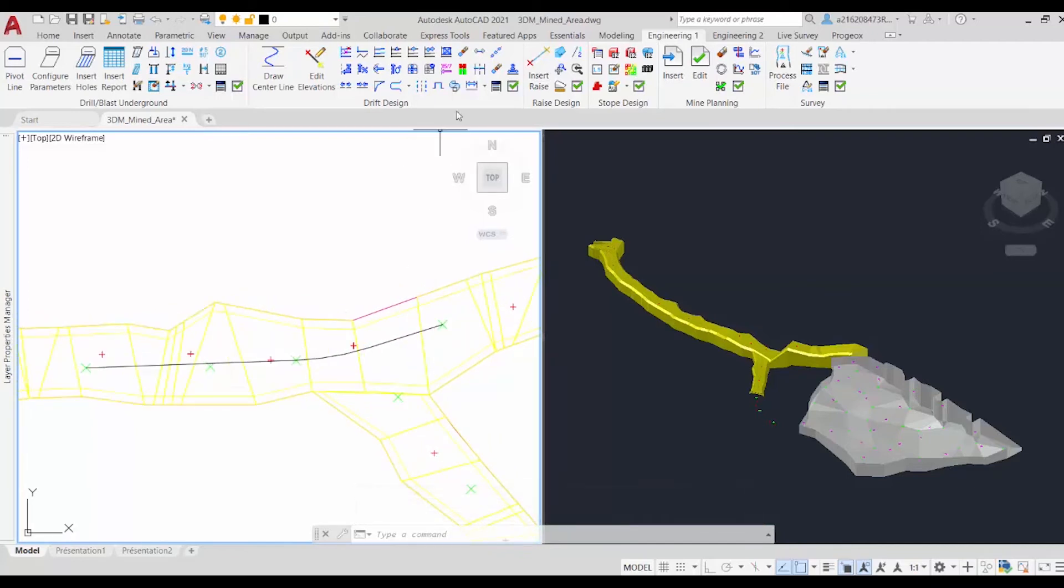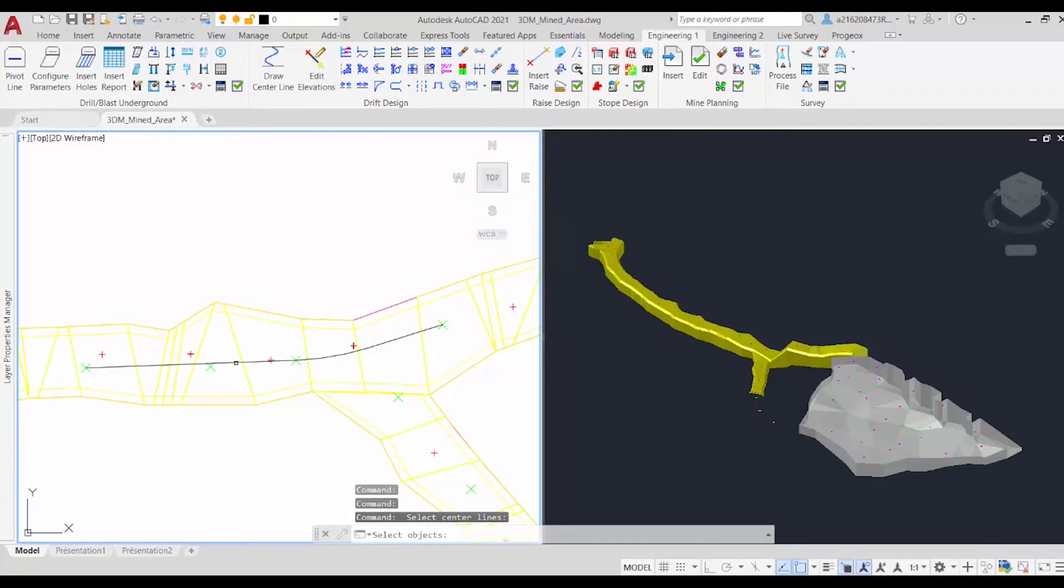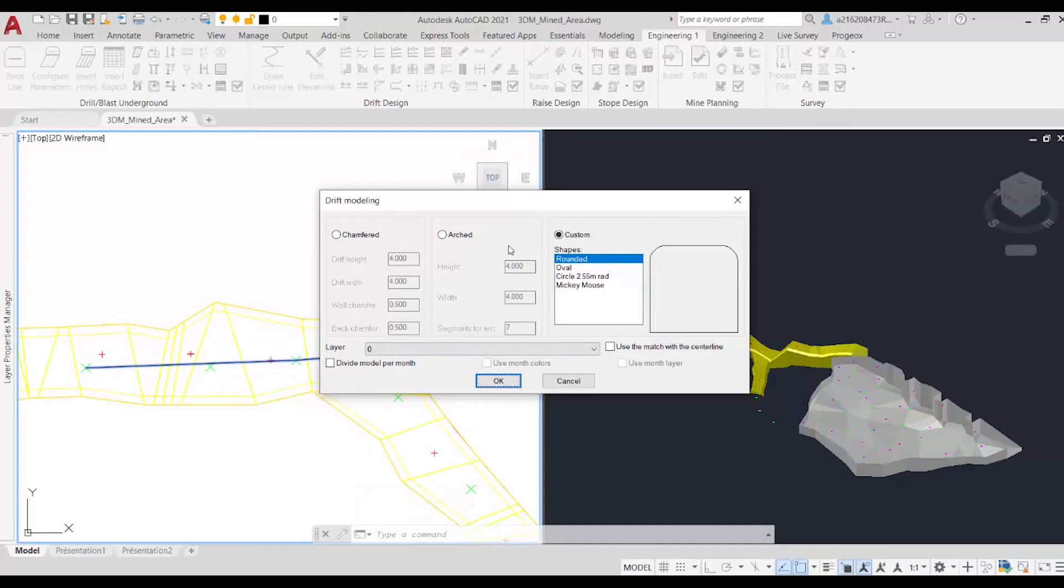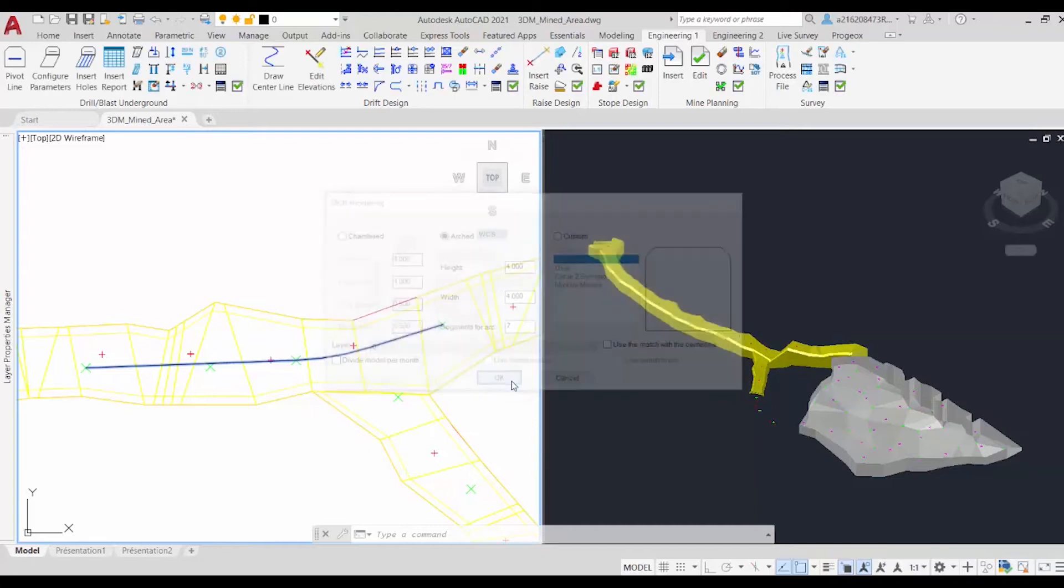So now to create our drift, we'll click on Construct 3D Model, and select our centerline. Press Enter. And here we can select the shape of our drift. We'll choose the arc, and click on OK.